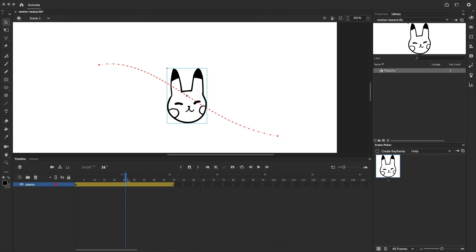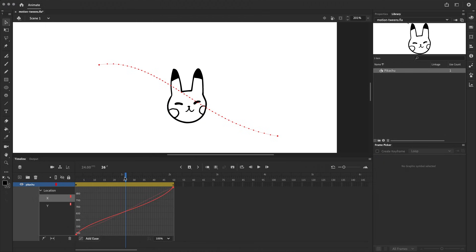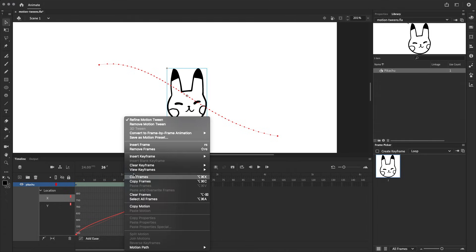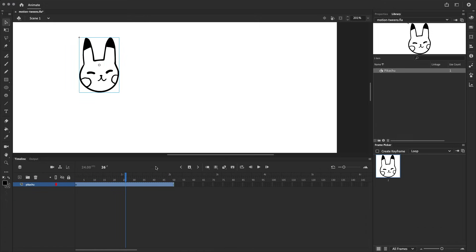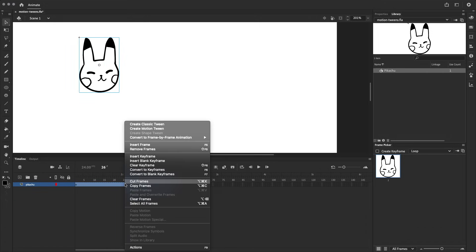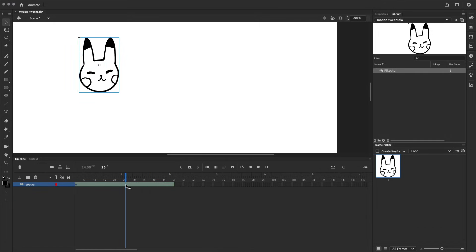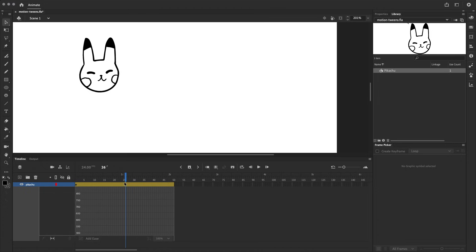Next up we're going to take a look at the graph and we can open this by double clicking on the motion tween. Now I know that the graph can seem quite complicated and overwhelming at first sight, but I think it's quite important to understand at least the basics of this graph. So I'm going to try and explain it as simply as I can. The first thing I want to do is get rid of this motion tween so that we can start with a fresh, new motion tween with nothing on the graph.